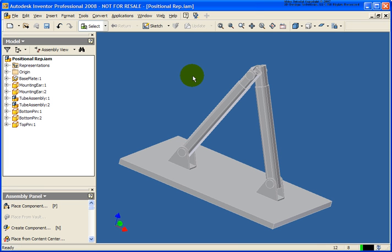In this lesson, we're going to cover how to create a flexible assembly, positional representations, and how to document those positional representations by creating overlay views. The file that we're going to utilize for this lesson is called positionalrep.iam, and it can be found in your Chapter 9 exercise folder.